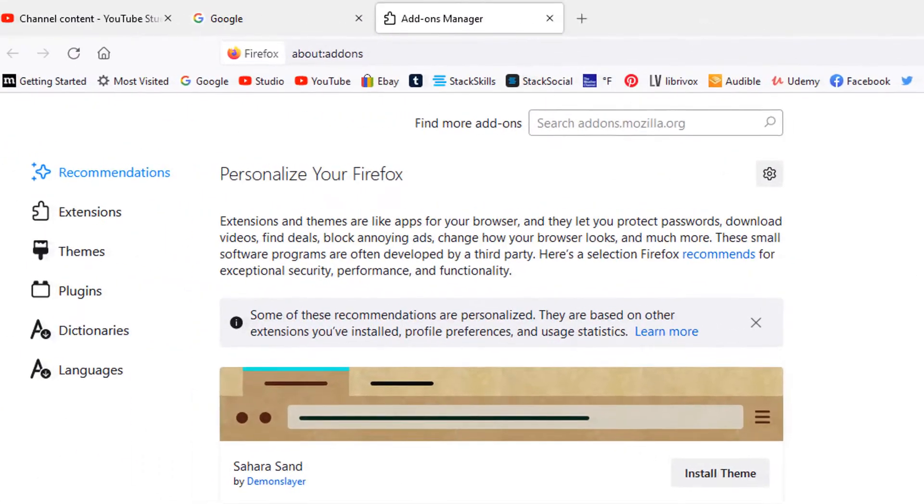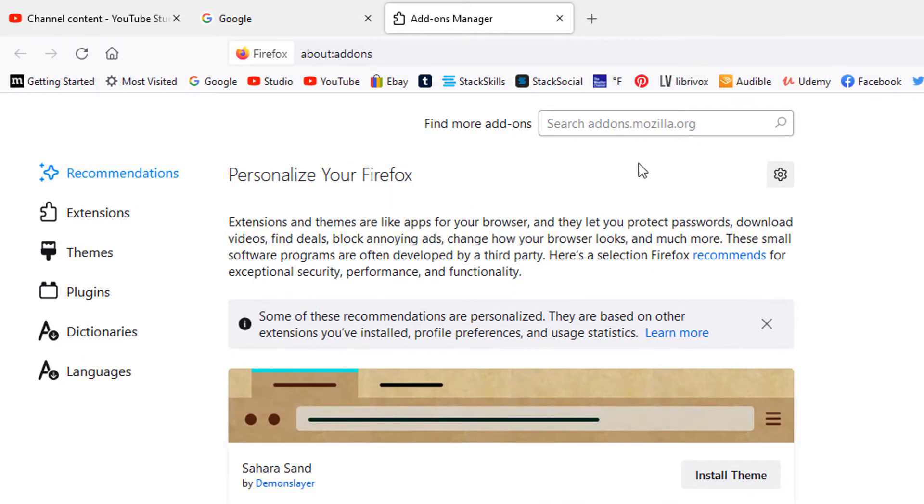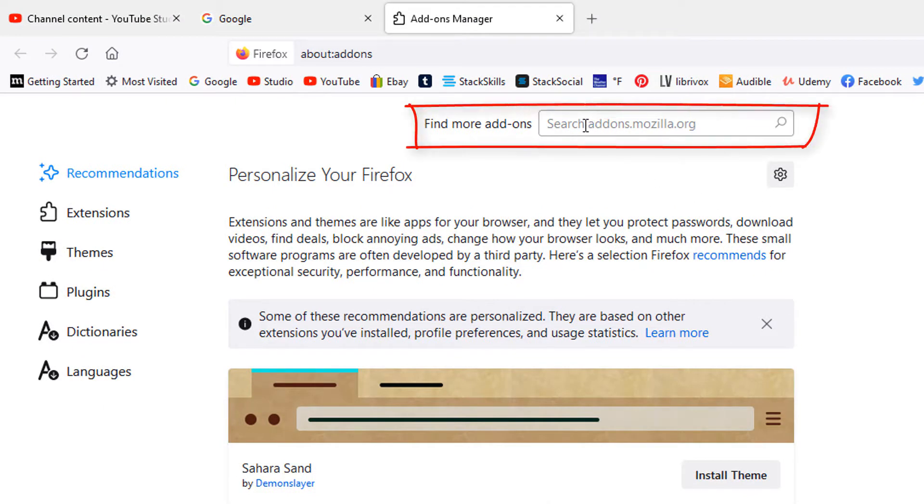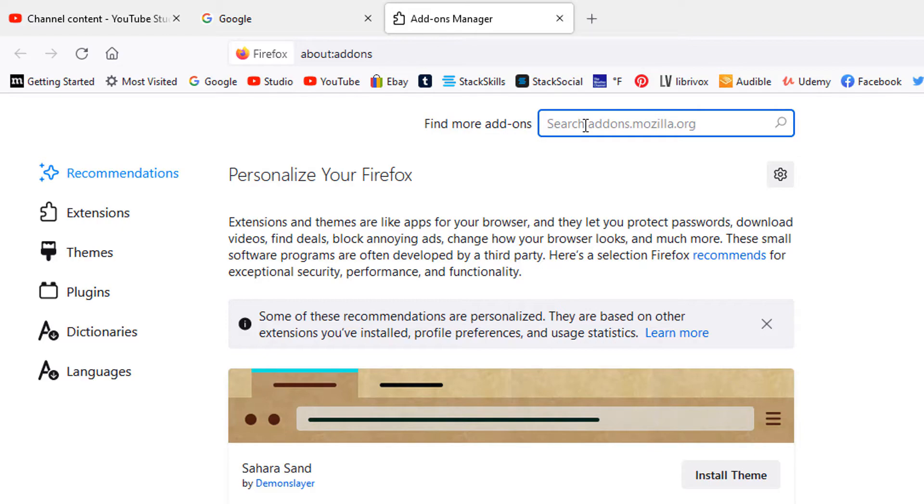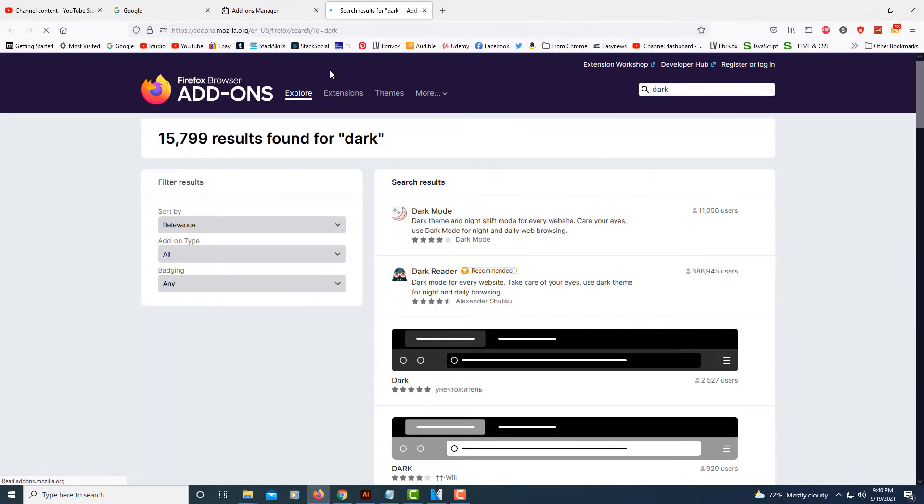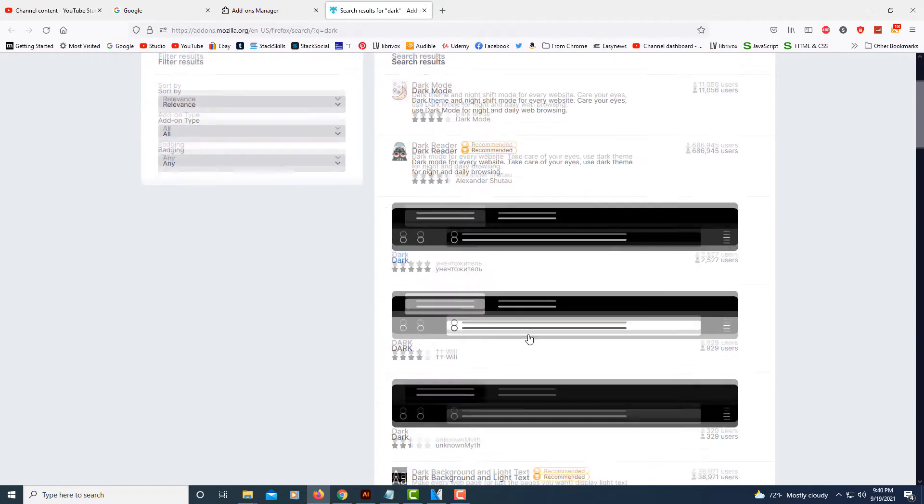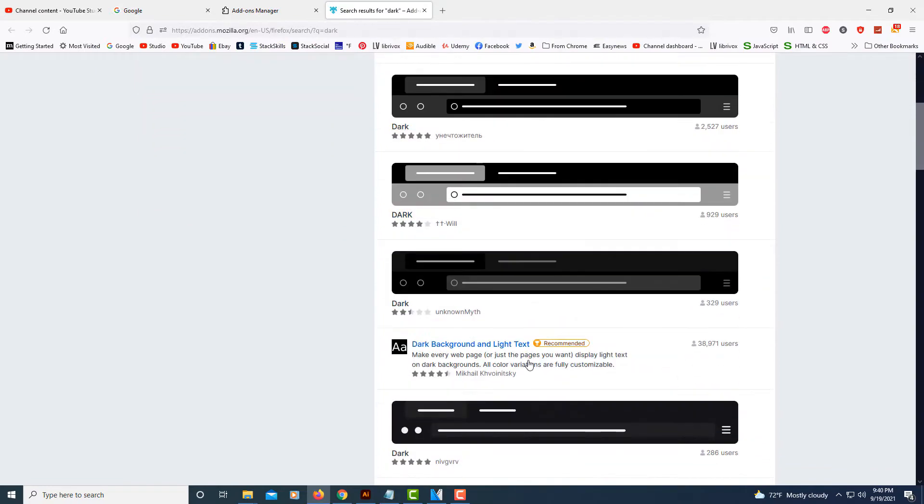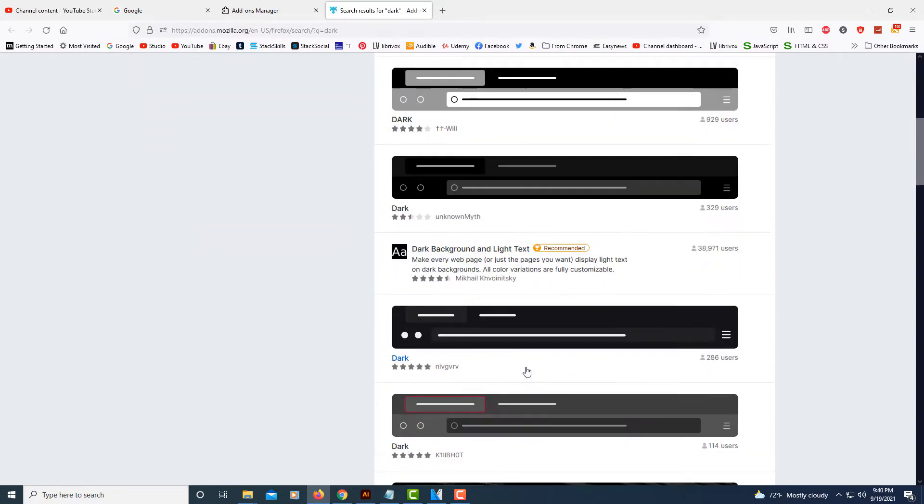And then in the search bar, the search box up here at the top, just type in dark, hit enter, and then it gives you a few different themes to choose from.